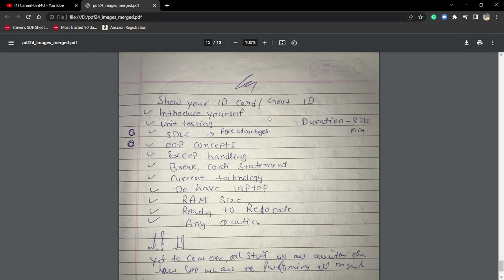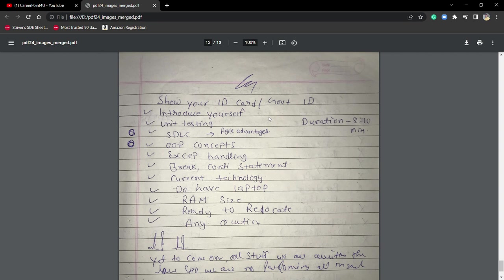He may reject you because Infosys conducts tech and HR combined, and most of the time they focus on your communication skills and how you're presenting the answer. If he asks for SDLC, first say the full form, then what kind of processes or phases, then the waterfall model, phases of SDLC, and important models.